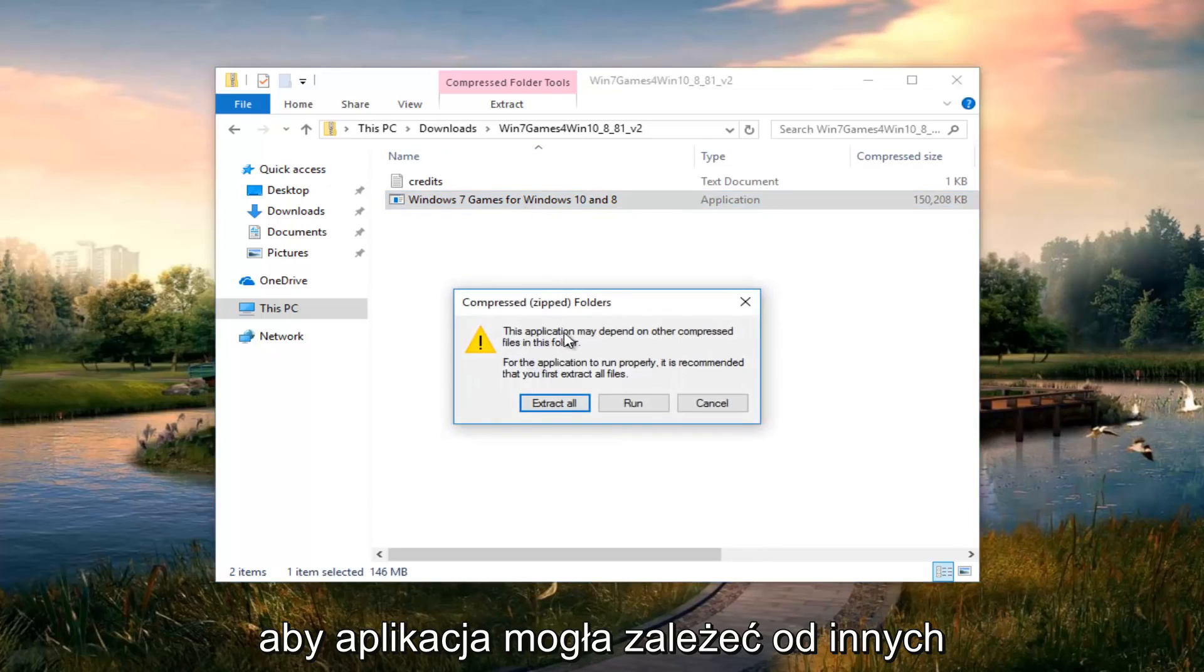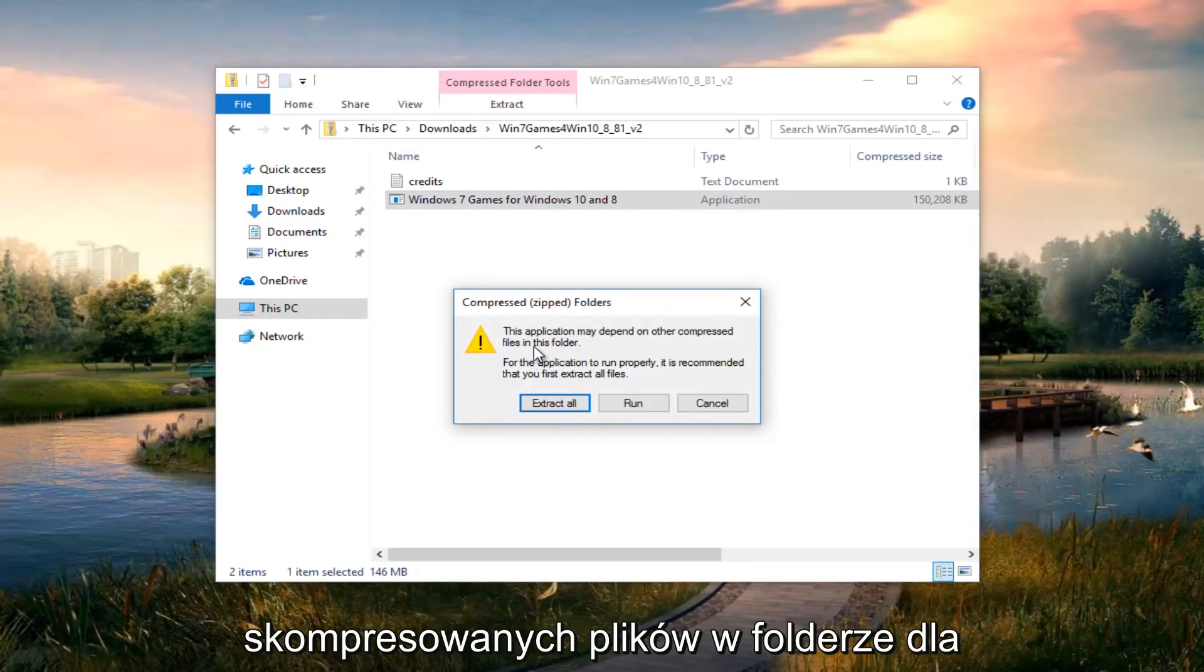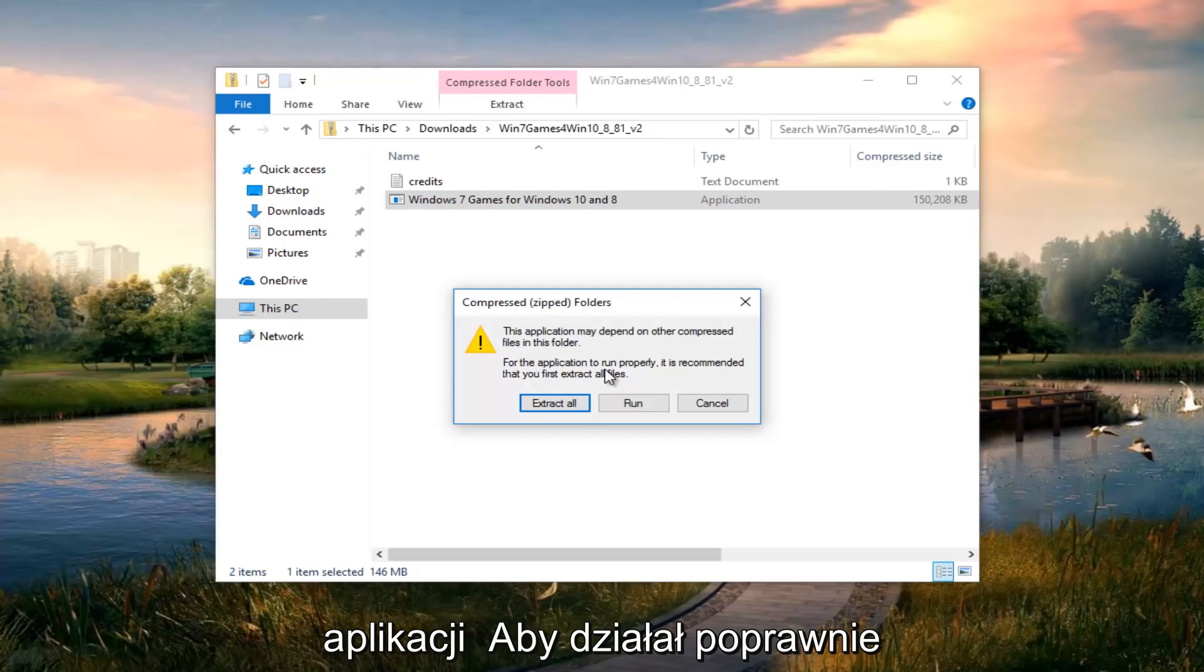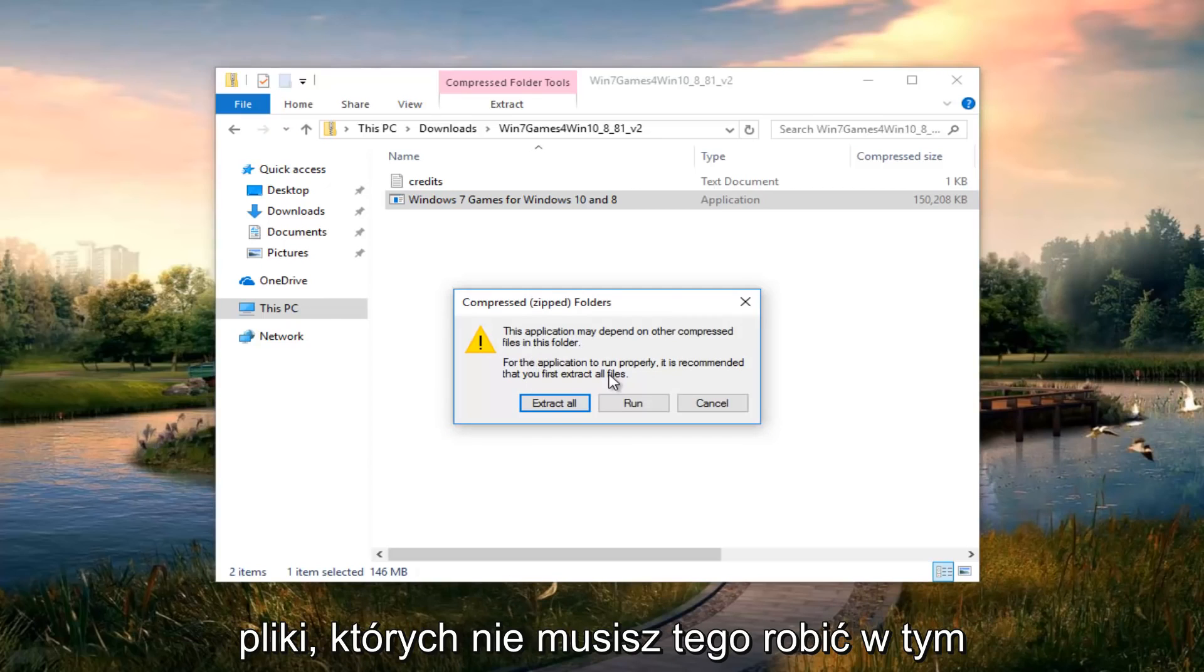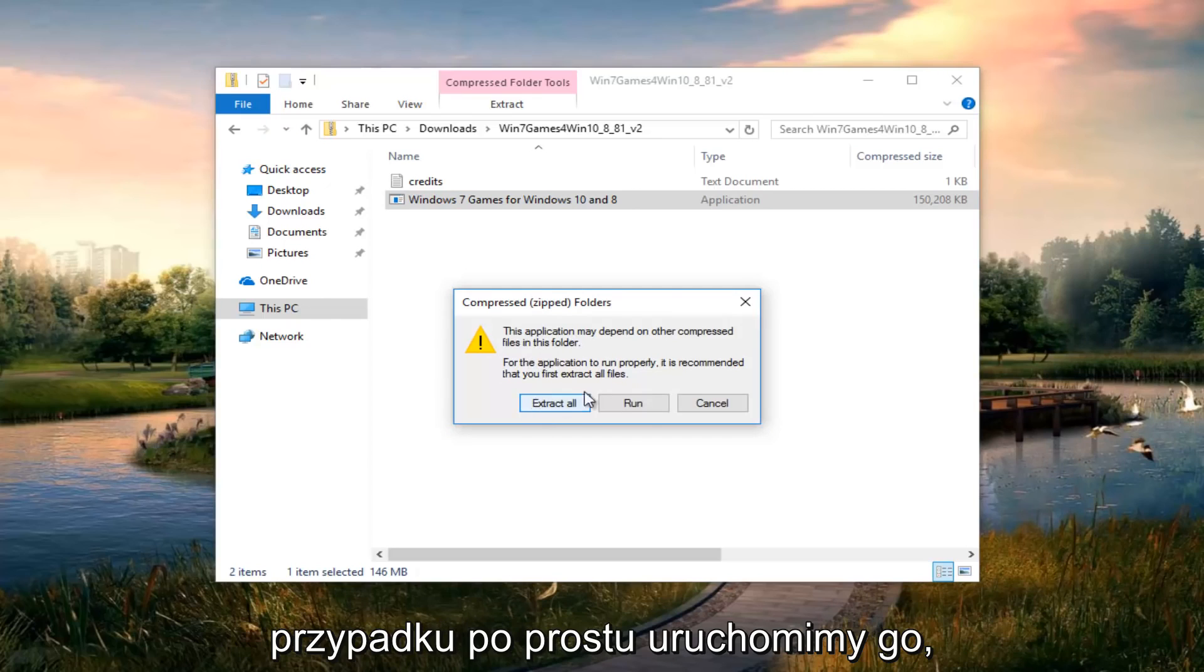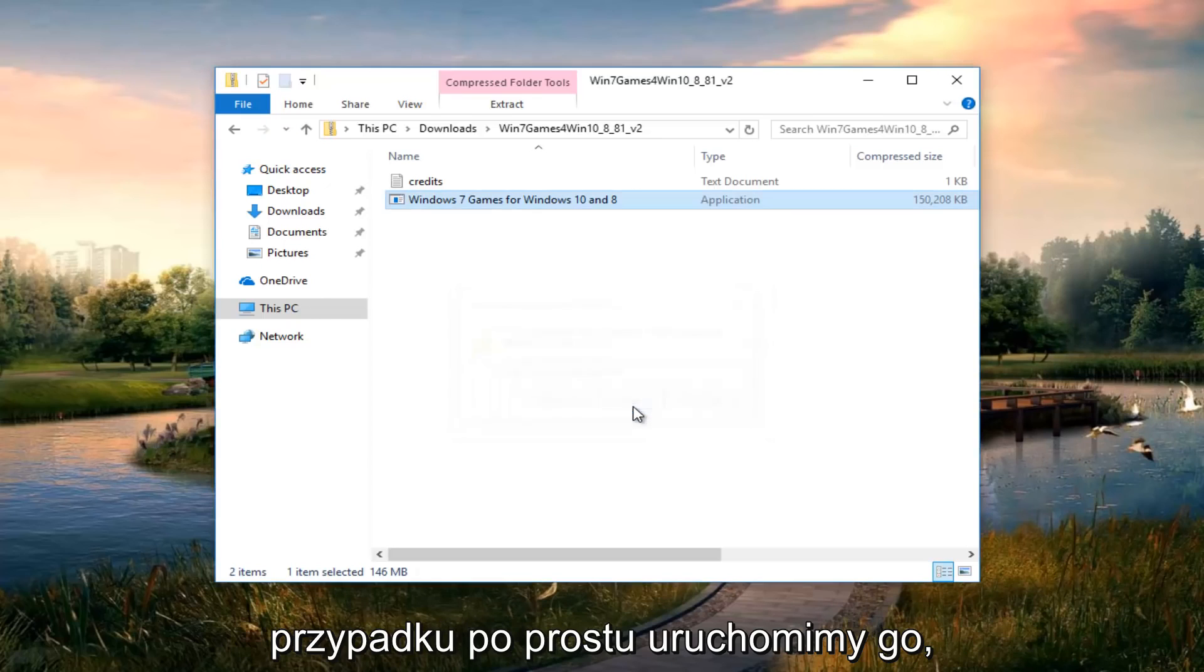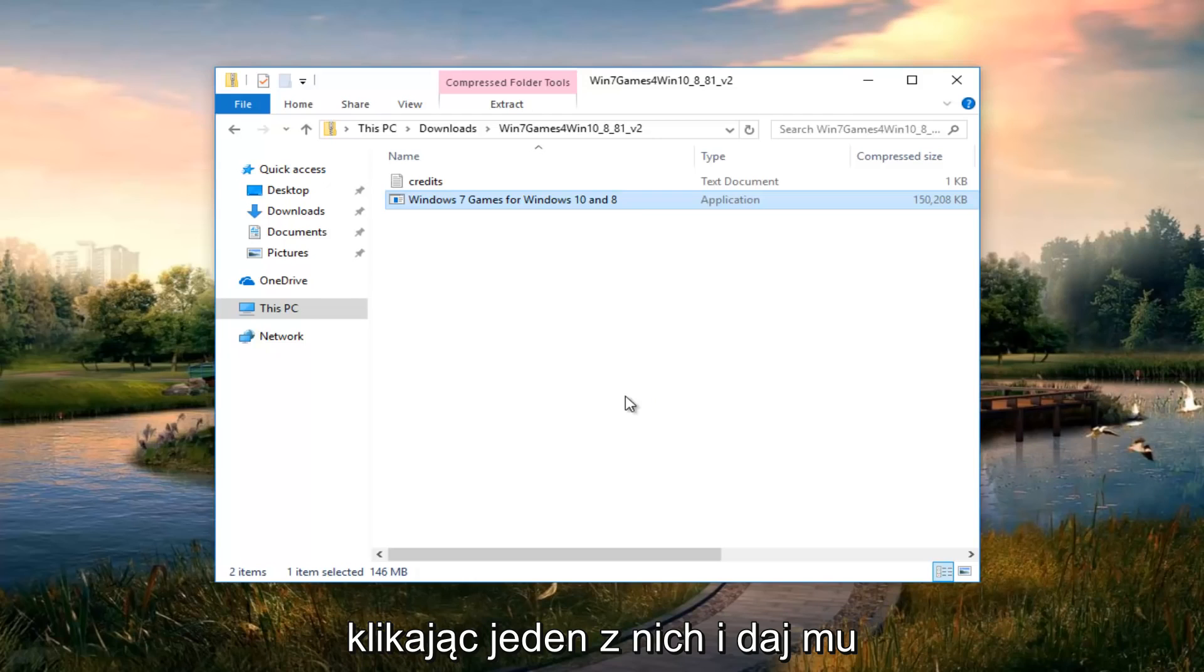It says the application may depend on other compressed files in the folder. For the application to run properly it is recommended that you first extract all files. You don't have to do that in this case. We're just going to run it just by clicking on run there.